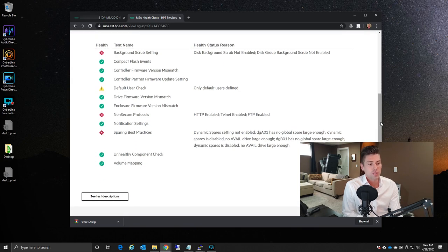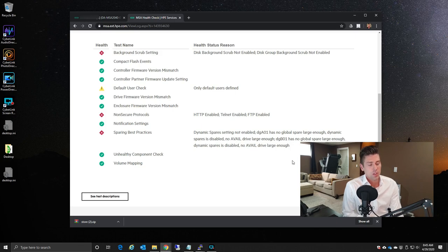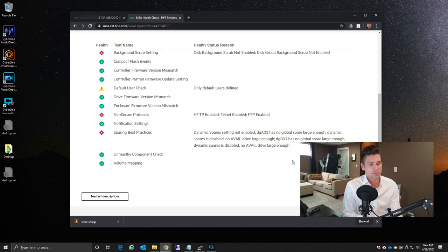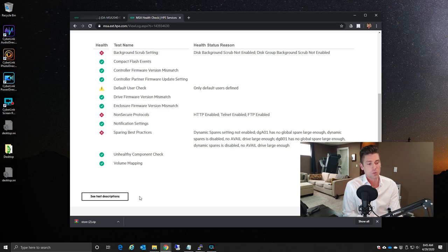You'll notice that there's a whole bunch of different metrics that are checked. You can see more information on the test by selecting See Test Descriptions. It's an extensive list. We won't be going into detail with it with this video.